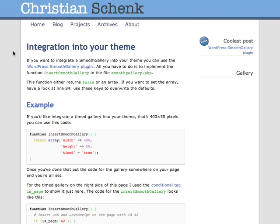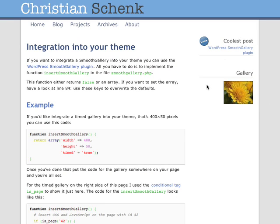Reload it. There it is. The gallery works. Great.